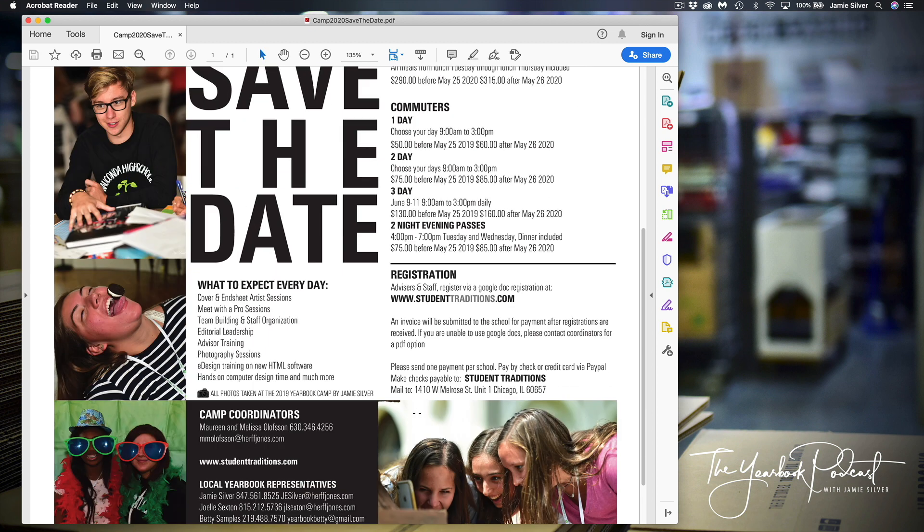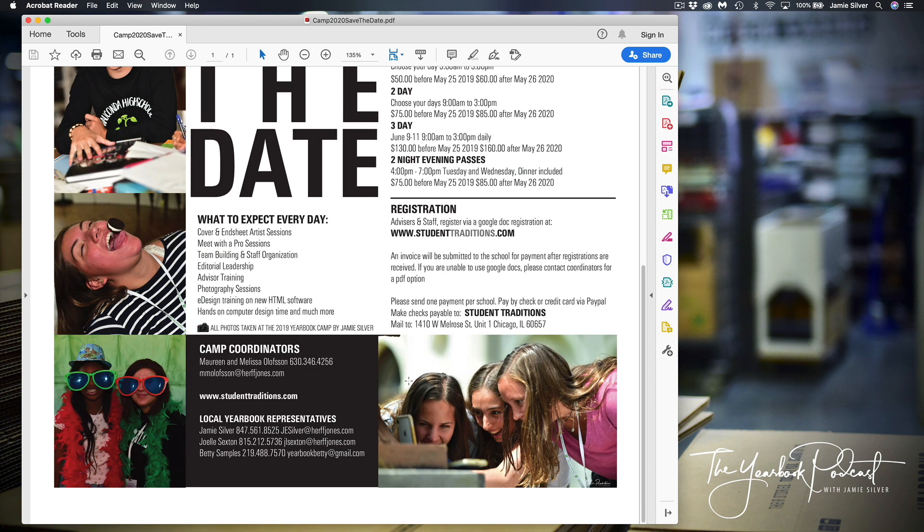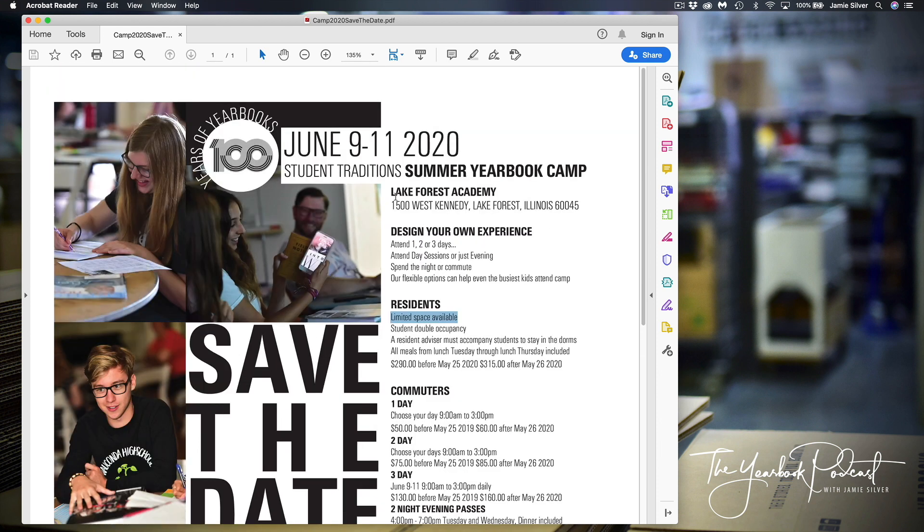There's more information here. I do organize this with my co-workers, Maureen, Melissa, Joel and Betty as well. So save the date, please, in early June. If you can join us, we'd love to have you.